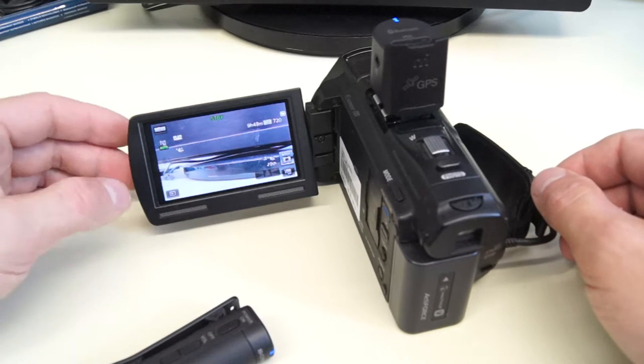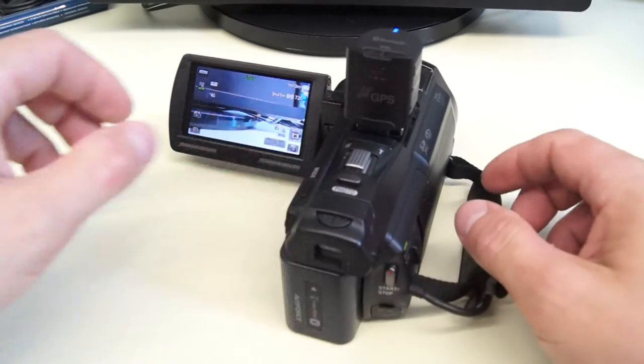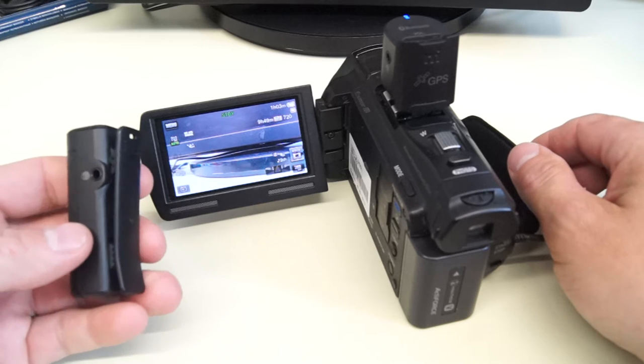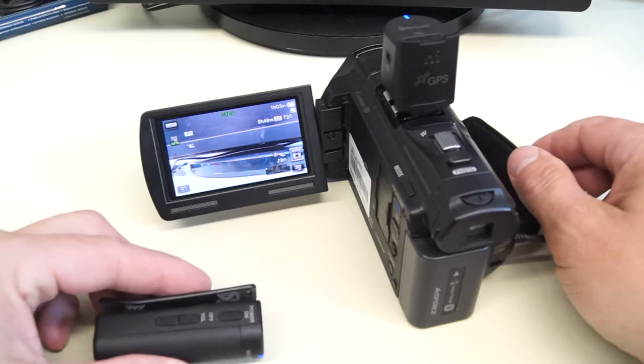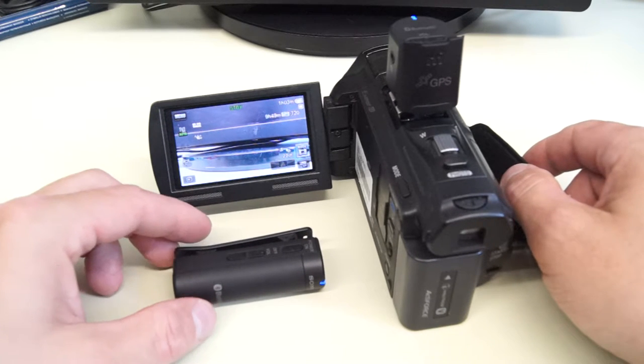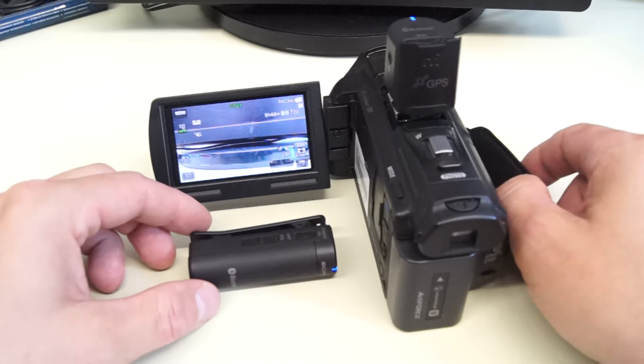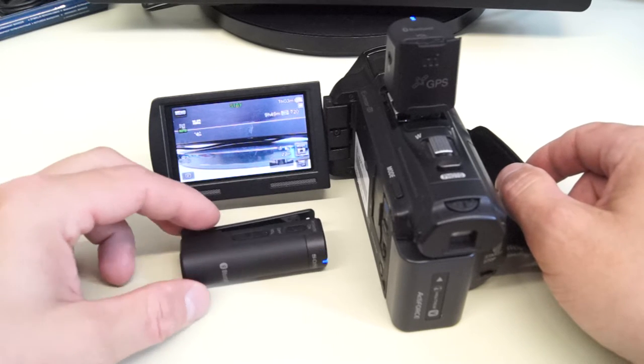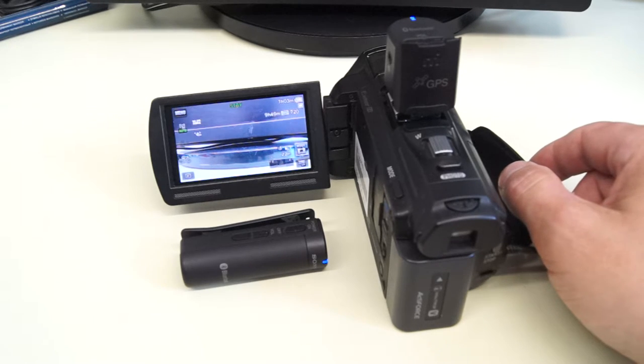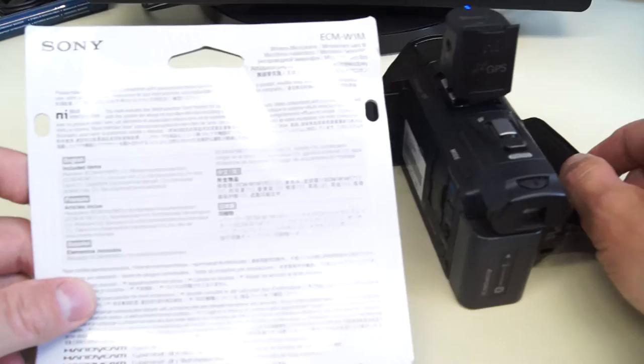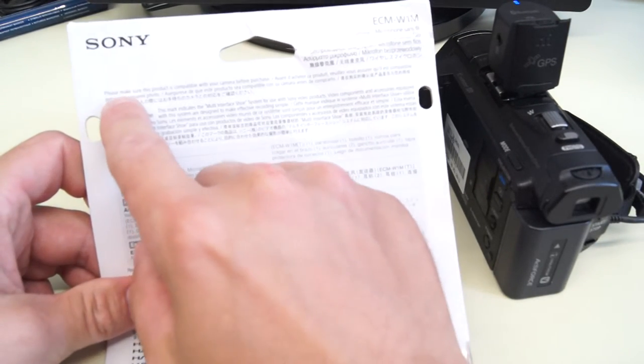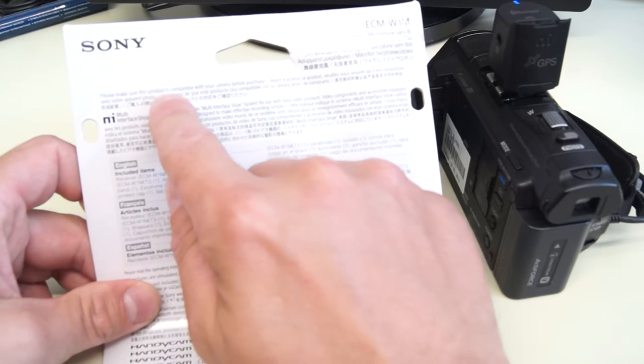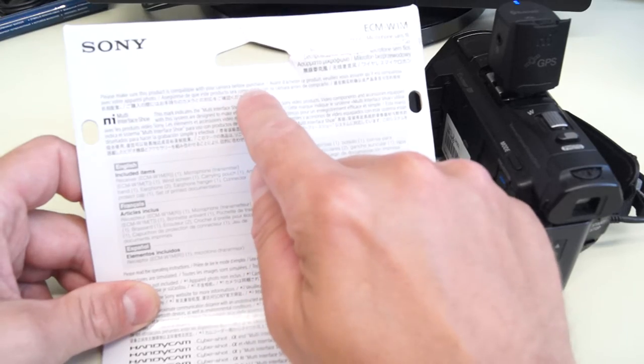There is no information about compatibility on Sony website. So I recommend you not to buy this product. You cannot make sure whether it will work or not. There is just this text: Please make sure this product is compatible with your camera before purchase.